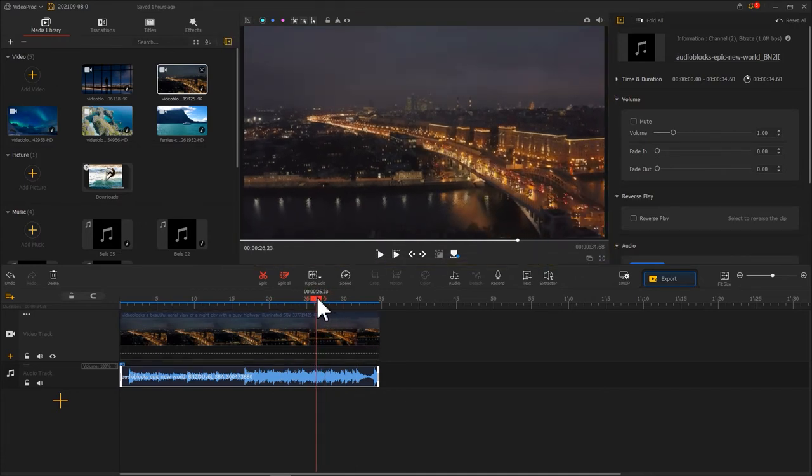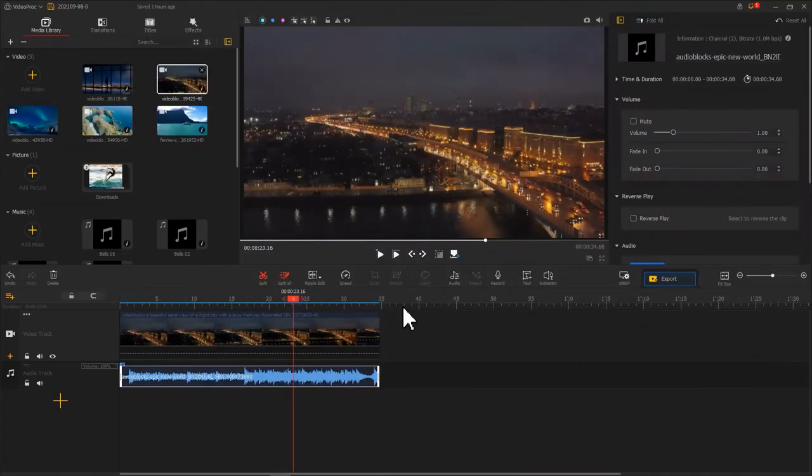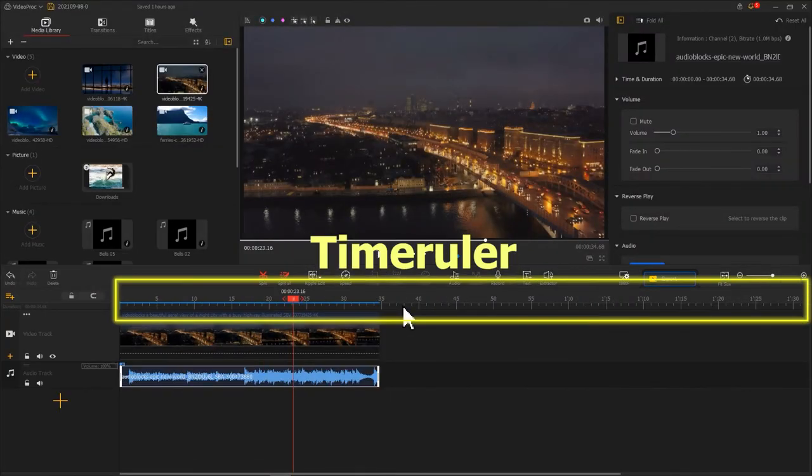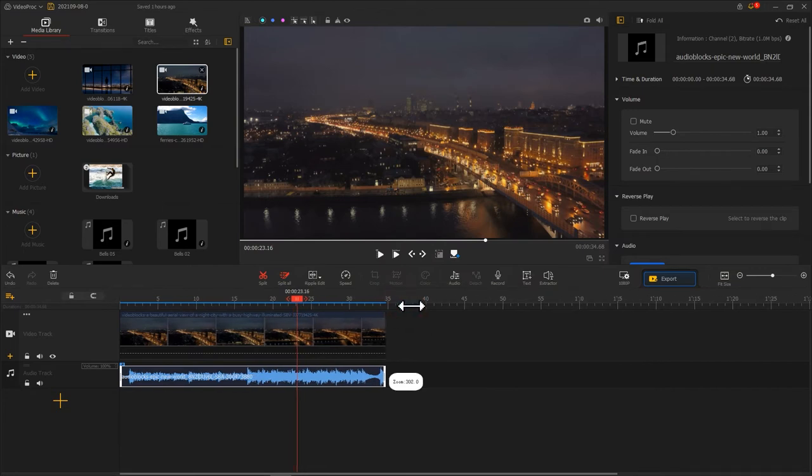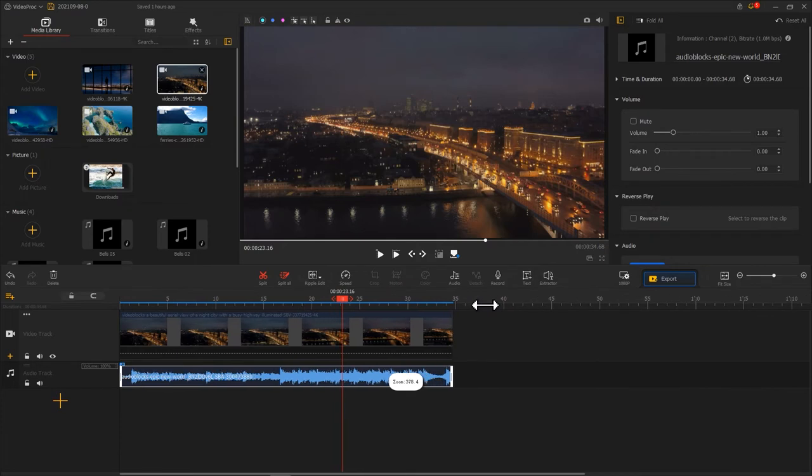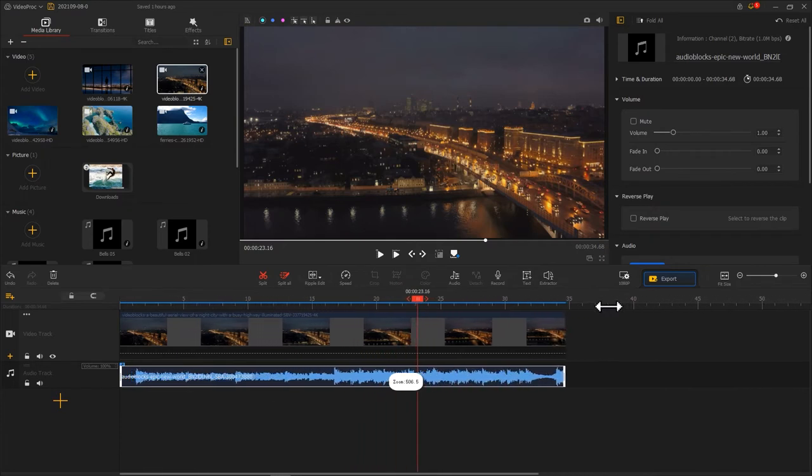Then the time runner, which indicates the time and frame of the timeline. You can adjust the length of the timeline according to your needs. I will show you three ways here.